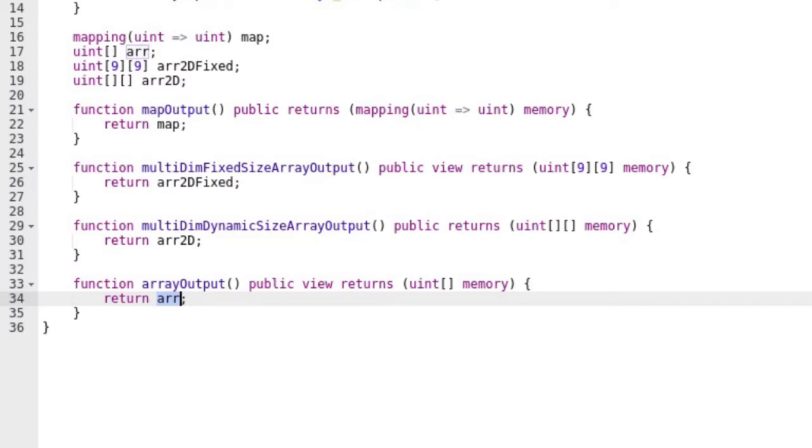Solidity has no problem compiling a function that returns an array. But should you write a function that returns an array of unbounded size? Again, the answer is probably not. What can go wrong?